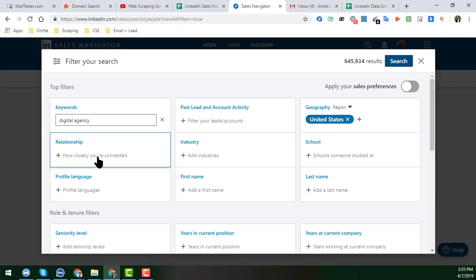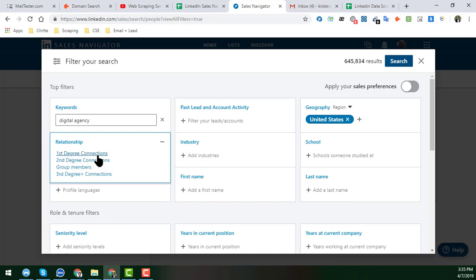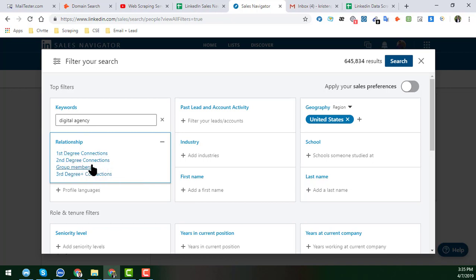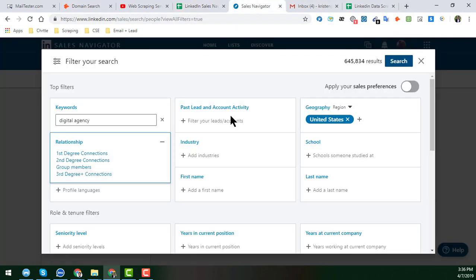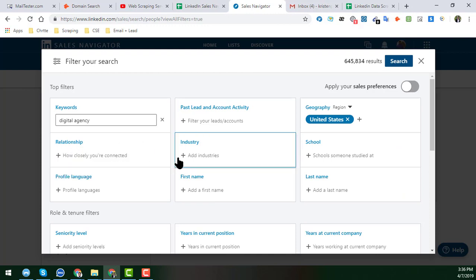Next is the Relationship filter. In that section, you get four options: first-degree connection, second-degree connection, and other relationship types, which I have documented in my Google Sheet. In this demo, I won't select any relationship option and will continue showing the other filters.